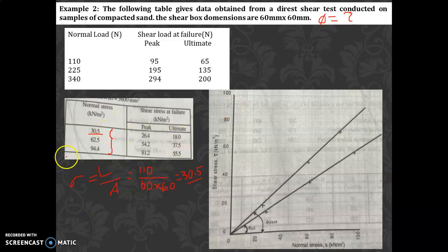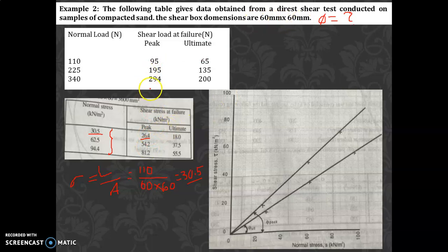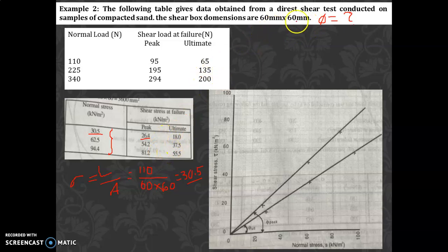Next, calculate shear stress at failure by dividing each shear load by the area. For peak values: 95 ÷ (60×60) gives approximately 26.4 kN/m², then 195 ÷ (60×60), and 294 ÷ (60×60). For ultimate values: 65 ÷ (60×60), then 135 ÷ (60×60), and 200 ÷ (60×60). This gives all the shear stress values needed to plot the graph.